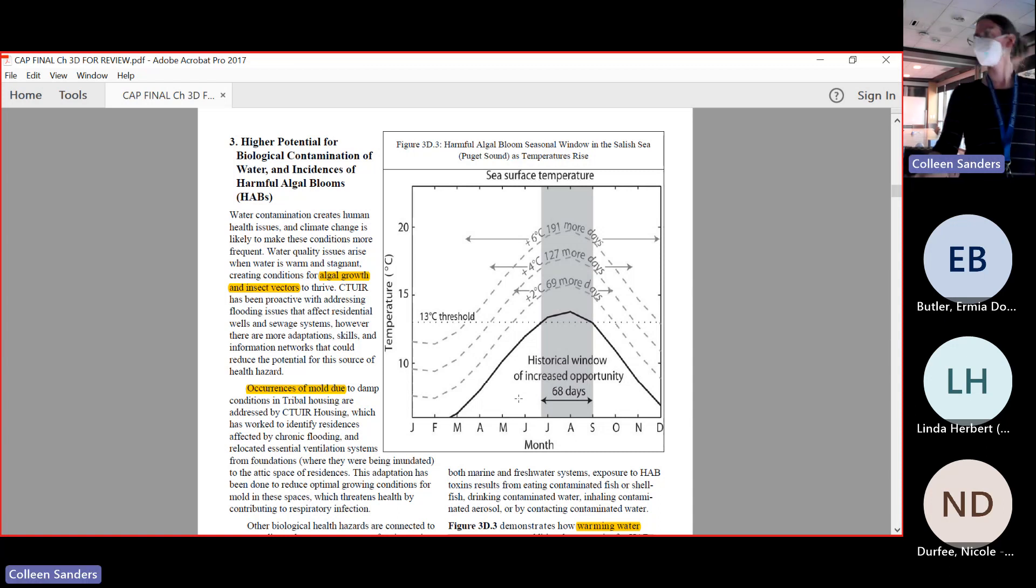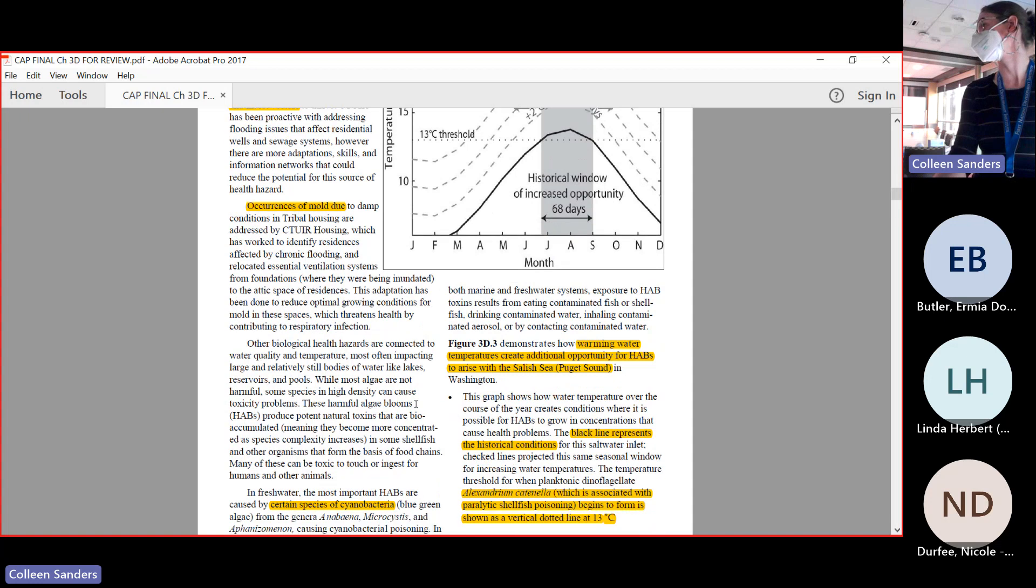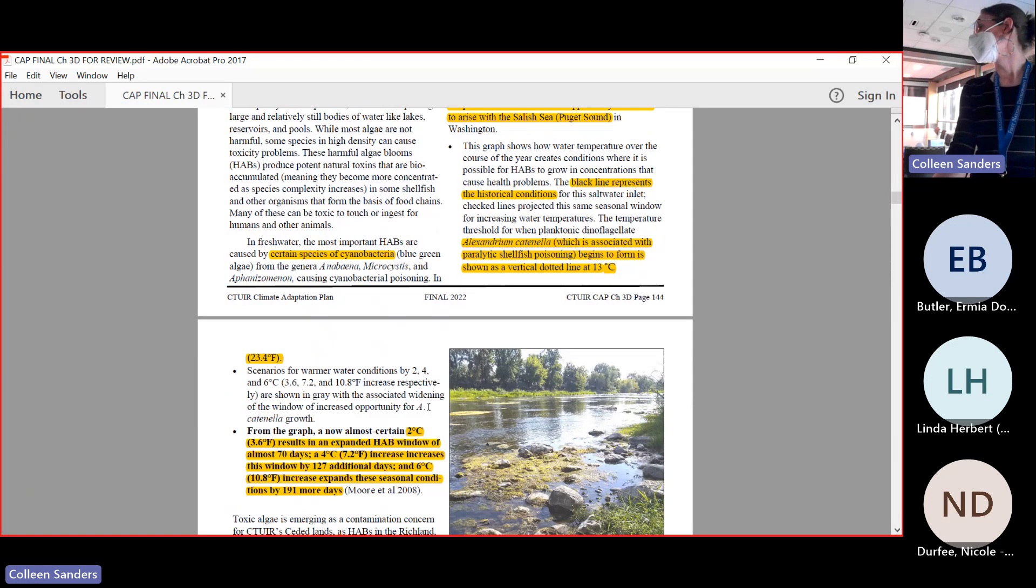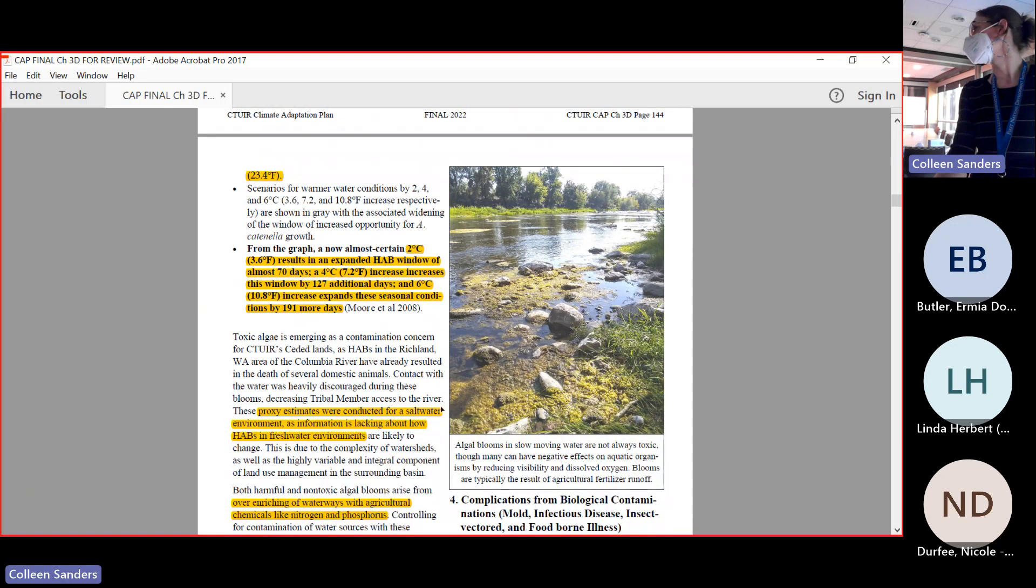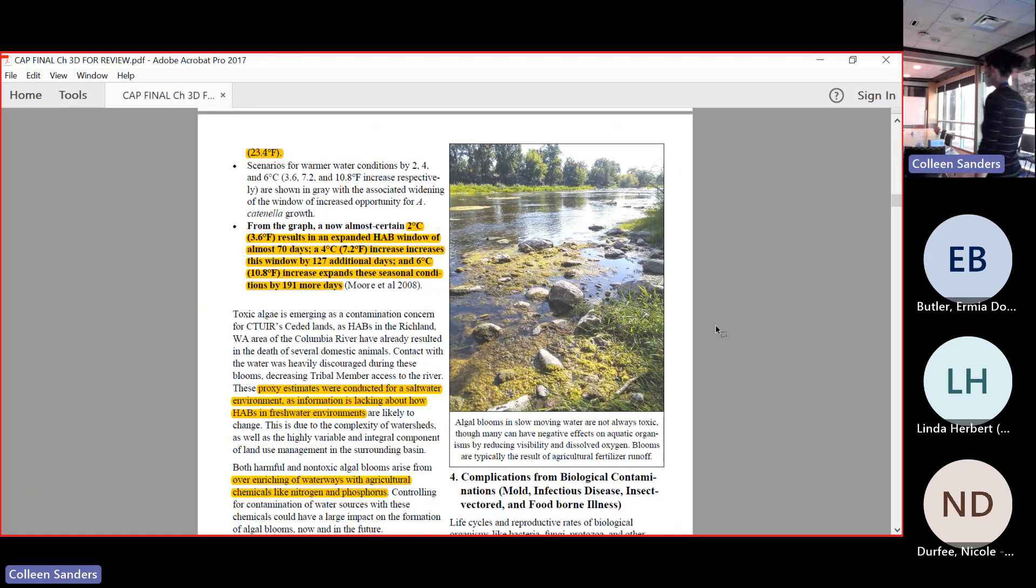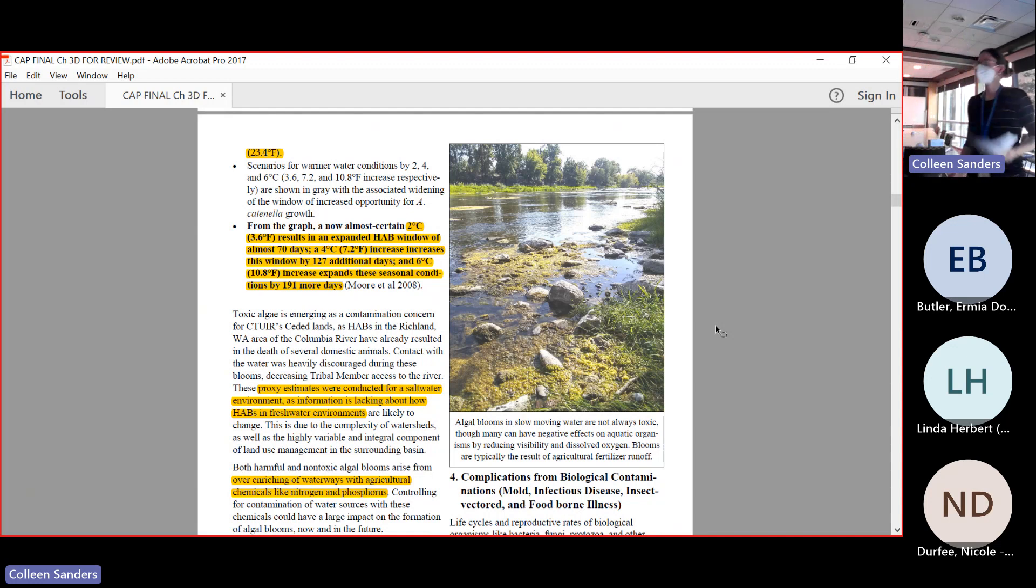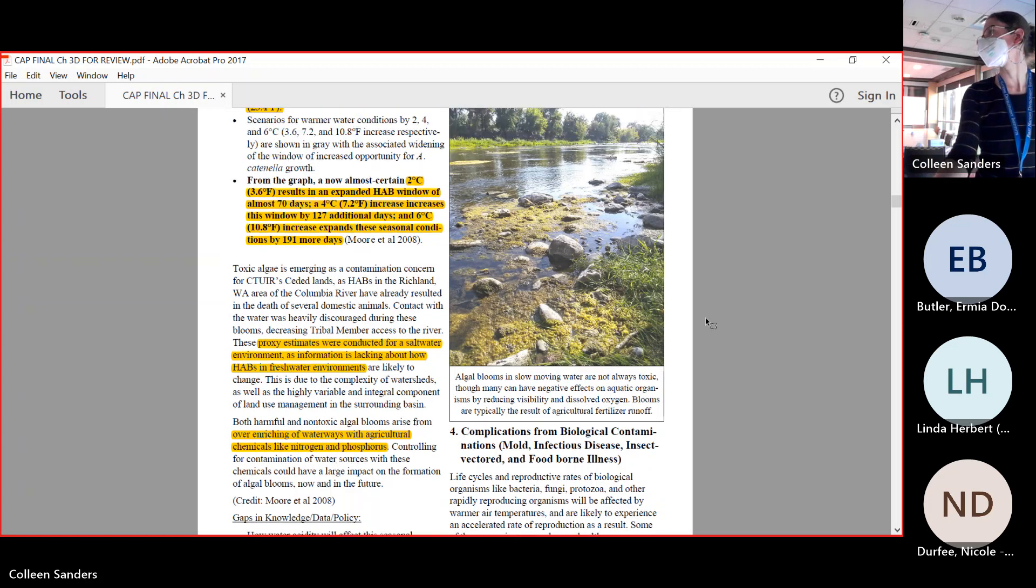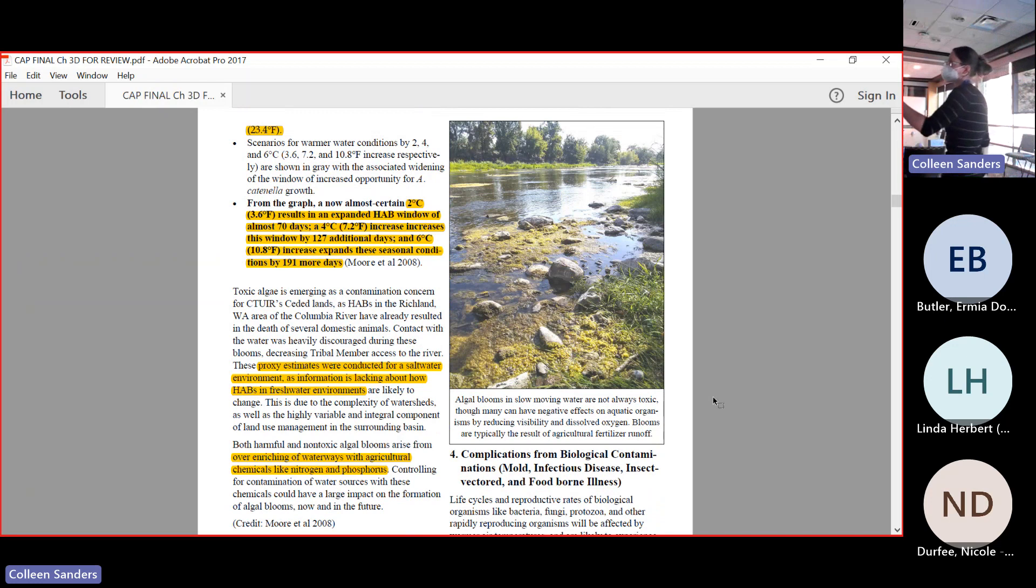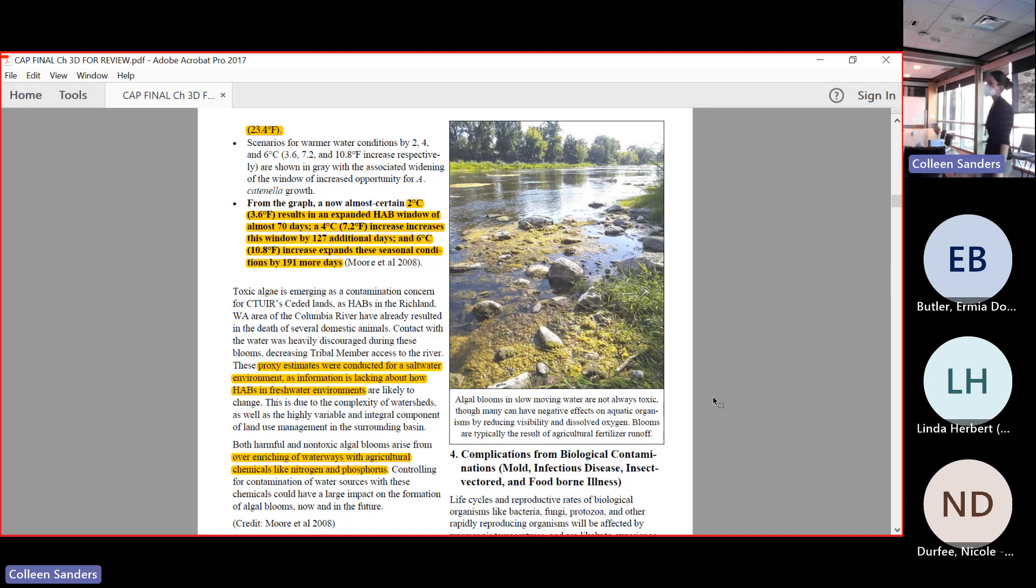We have a photo from our lovely river with all of this great algae. This is not harmful algae, but it is just an example of how our algae really accumulates in our river system. This is a proxy estimate and it really is affected by the surrounding land use in the area. One thing that I wanted to note is algal blooms, both toxic and non-toxic, occur from over-enriching of waterways with agricultural chemicals like nitrogen.